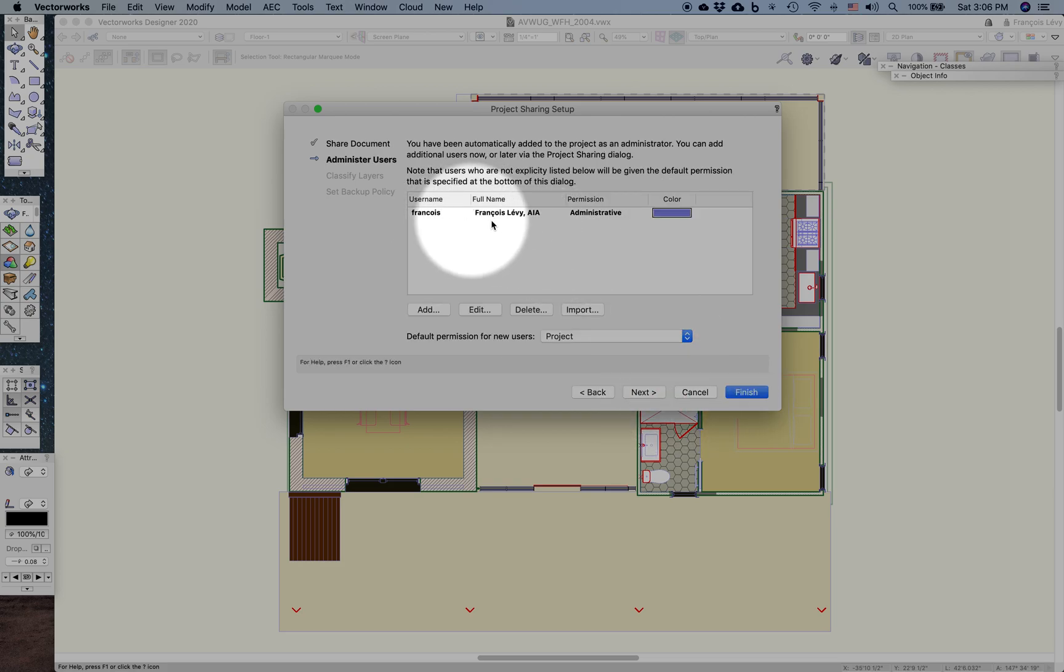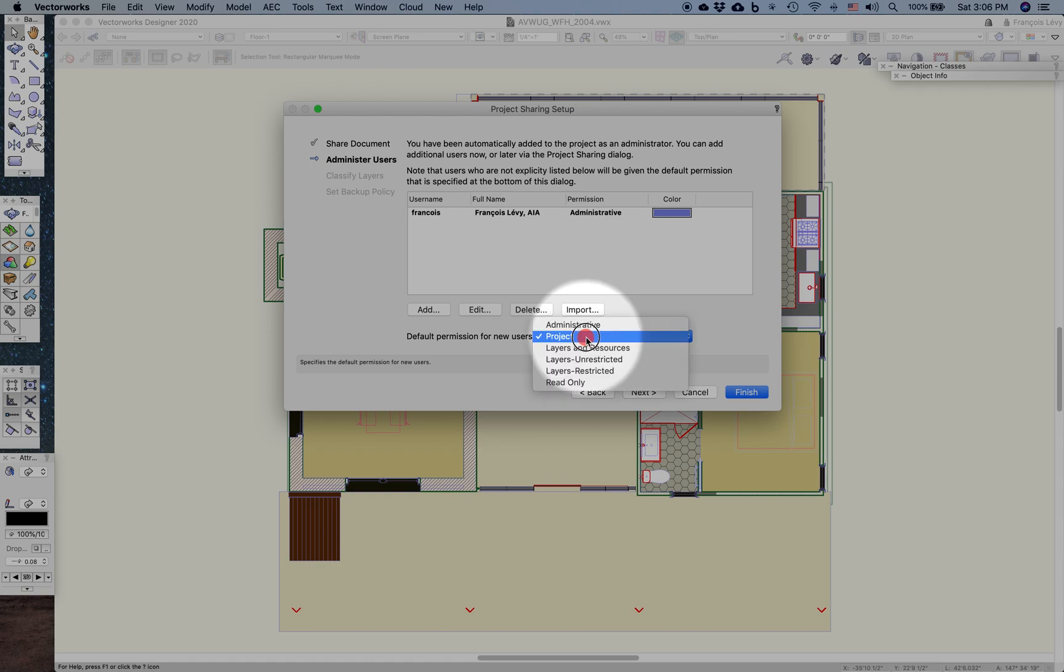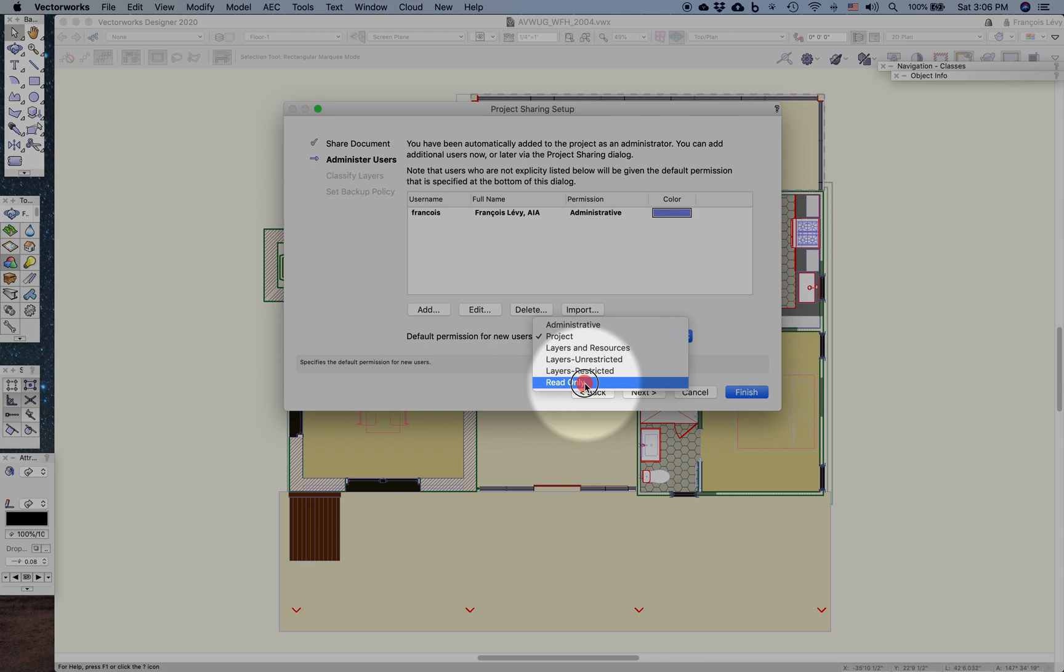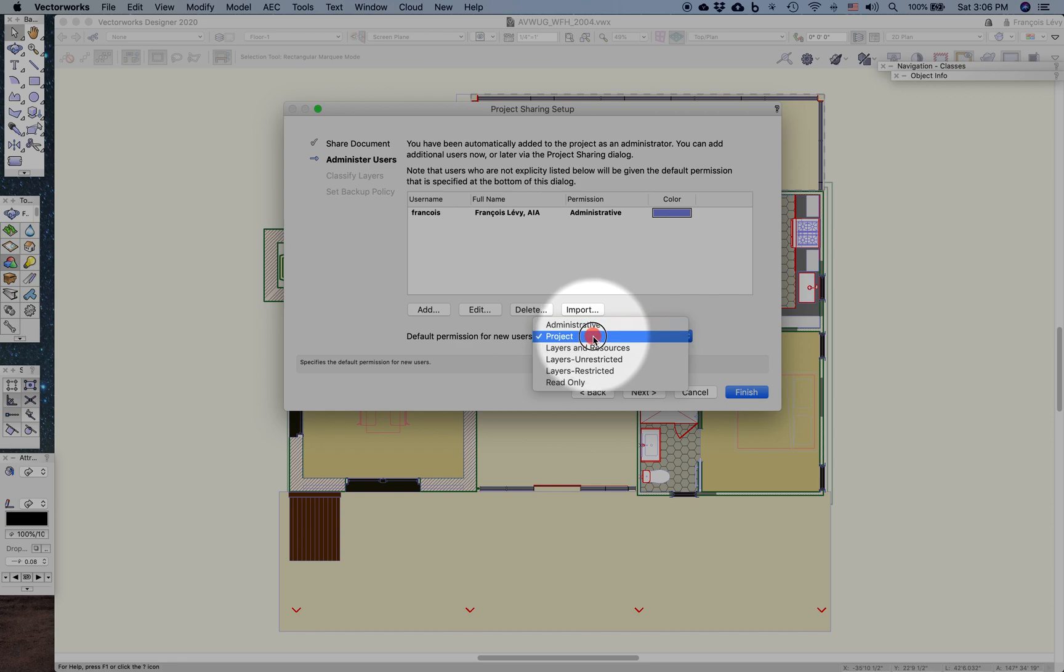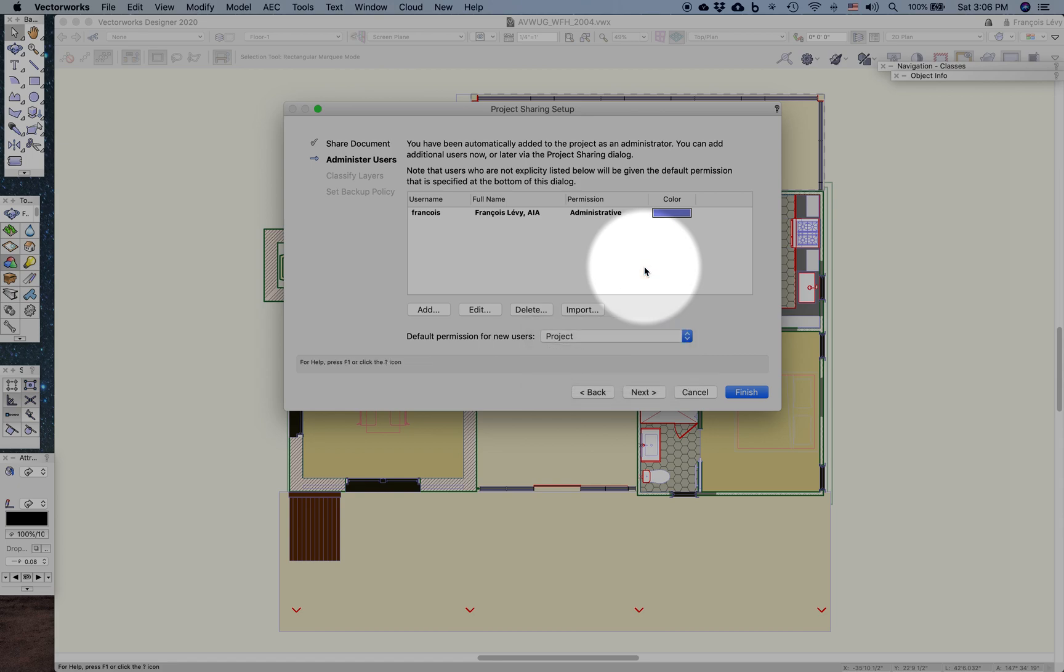Vectorworks is automatically giving me administrative privileges because I'm the one who's setting up project sharing. There are different levels of privileges for everybody from administrative all the way down to read-only, and they have different levels of control. With administrative and project, you can have access to more layers. With administrative, you can actually add more users. Whereas layer-restricted, maybe somebody only gets a particular layer assigned to them.